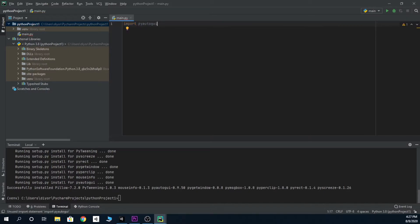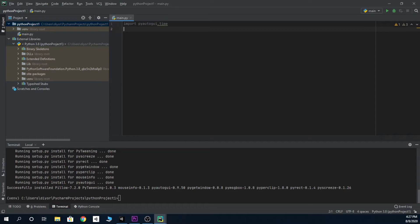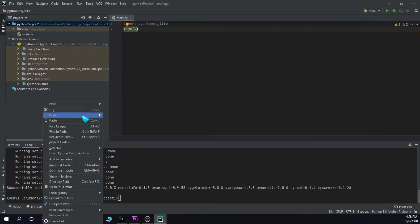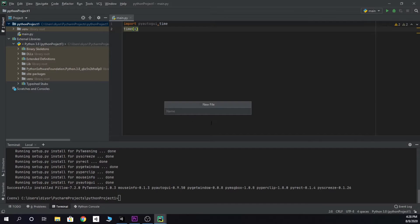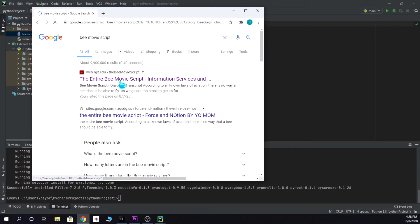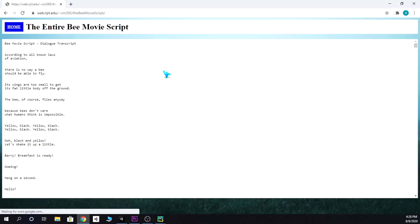To import pyautogui comma time. We're gonna make it wait four seconds. If you want, you can do three, but basically this is to give you enough time before it starts spamming to go run the project and go back to the text field. Right click, new file, and name it whatever you want. I'm gonna name it bmovie script. You can go to Chrome and search up bmovie script and it's right there.